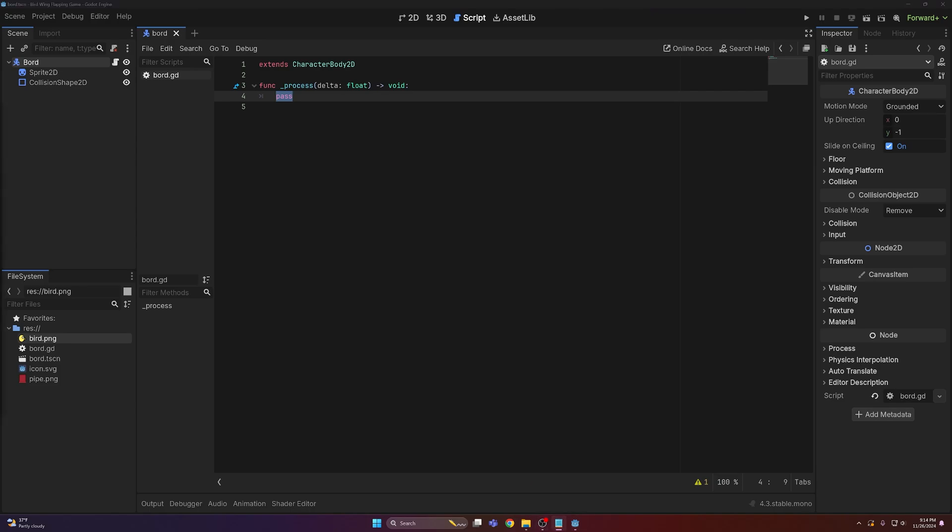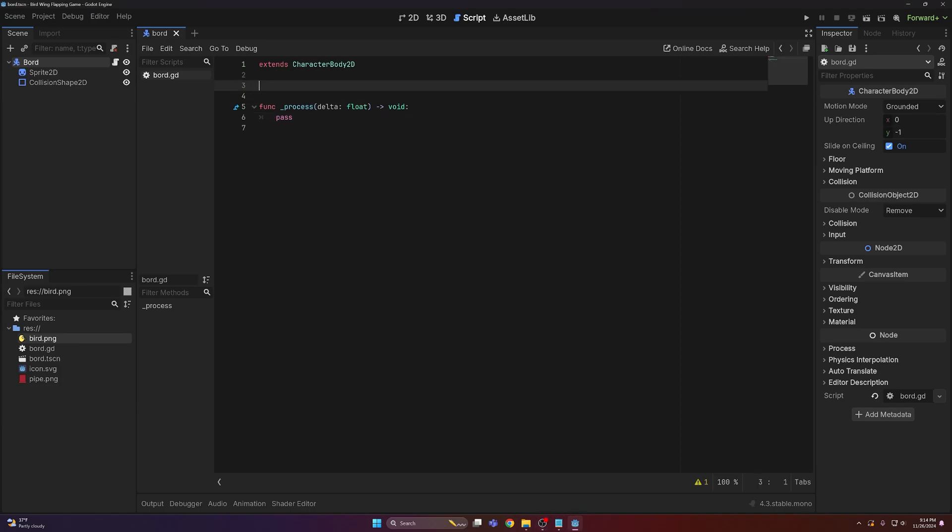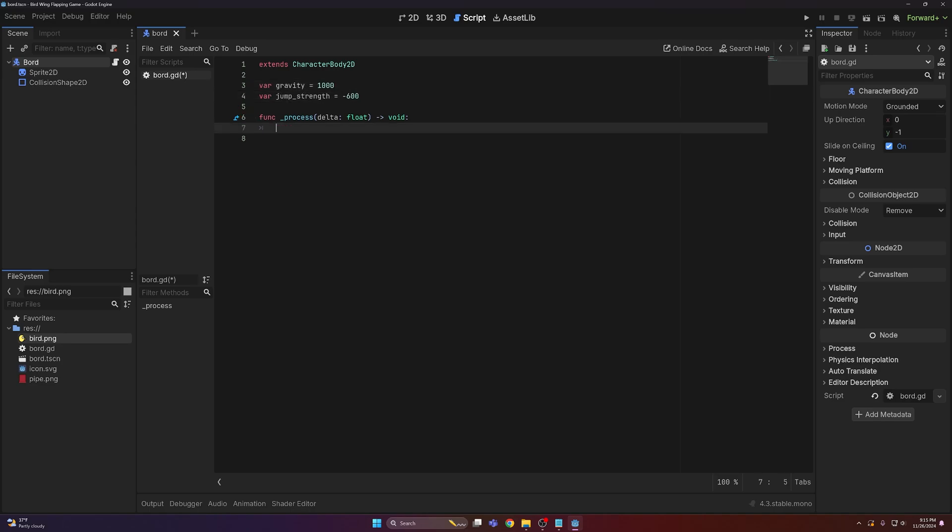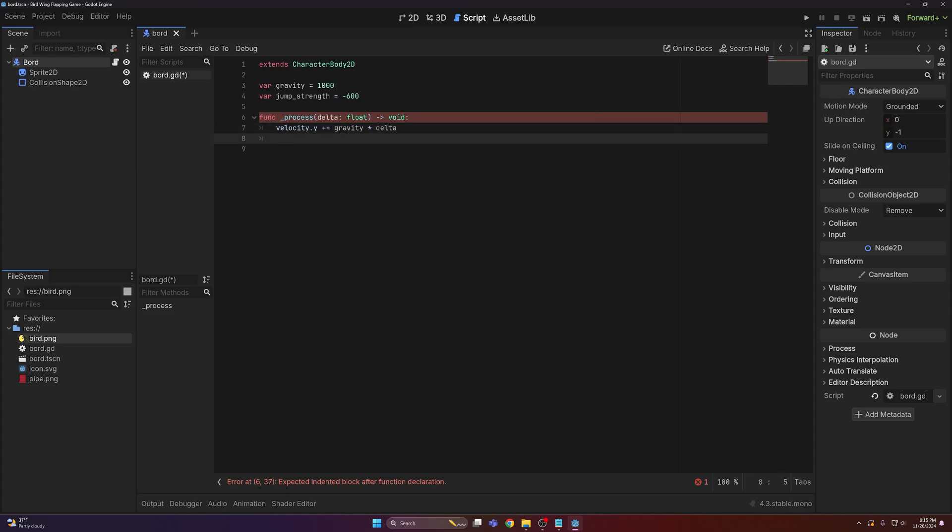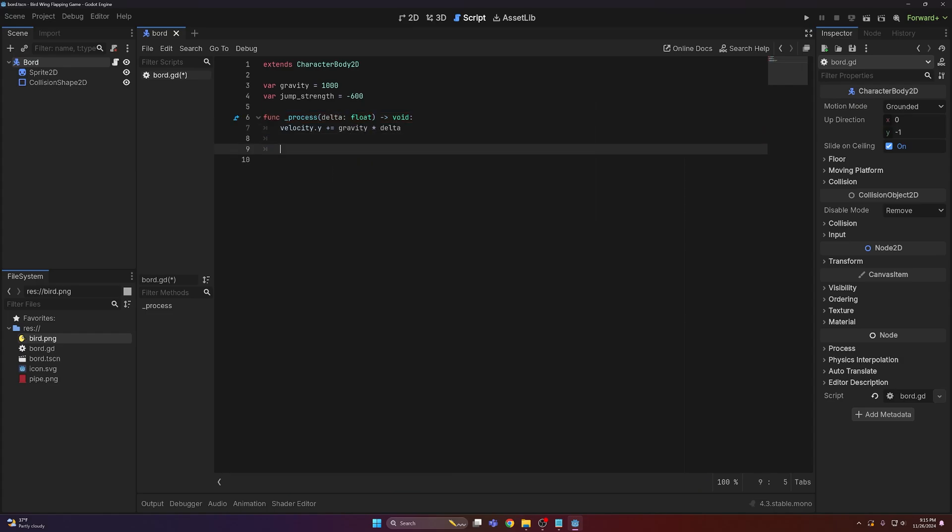The first thing we need to do is make it so that the bird can jump, so we need a couple variables: one for gravity, one for jump strength. In our process function we need to add the gravity to the y position of the player, so velocity.y plus equals gravity times delta.